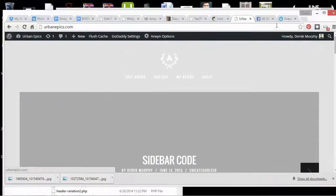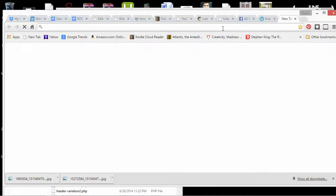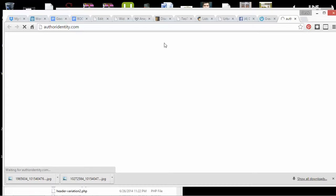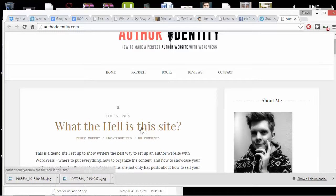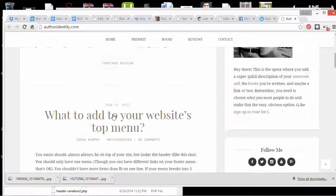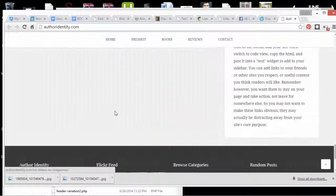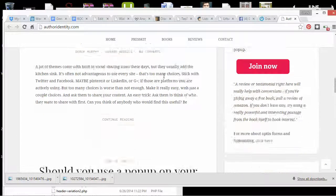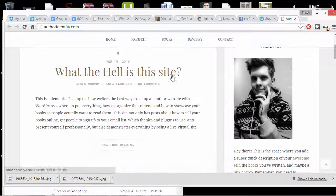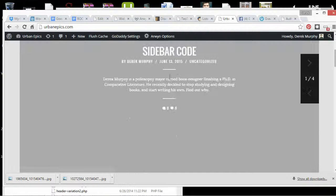If this all doesn't work out, I could start over with something much simpler like I have on Author Identity, where I'm just using a simpler website. One benefit of the simpler theme is it just has text titles, so I don't have to put an image — I can add a featured image if I want, but it looks really good with just text too.